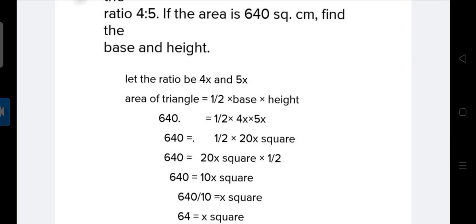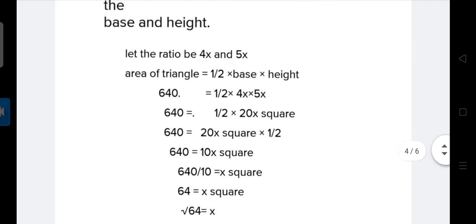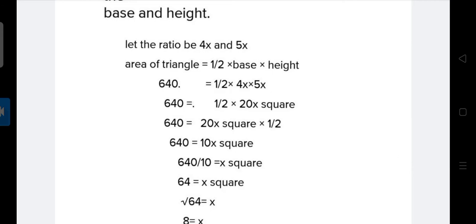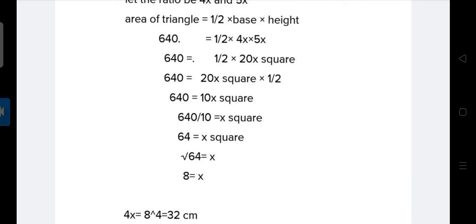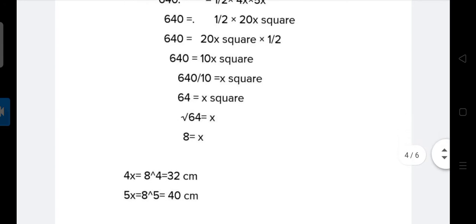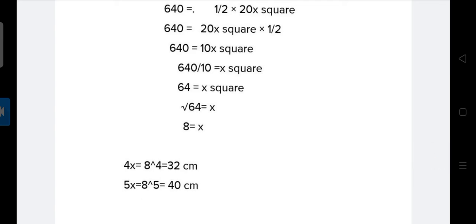Now we solve it. After simplification, x squared equals 64, so x equals the square root of 64, which gives x equals 8. Therefore, base equals 4x equals 4 times 8 equals 32 cm, and height equals 5x equals 5 times 8 equals 40 cm. This is our answer.